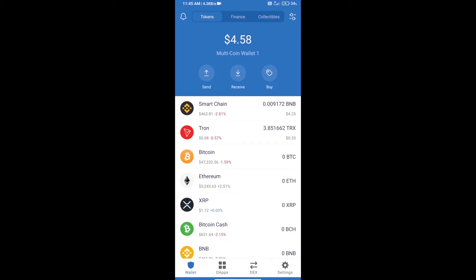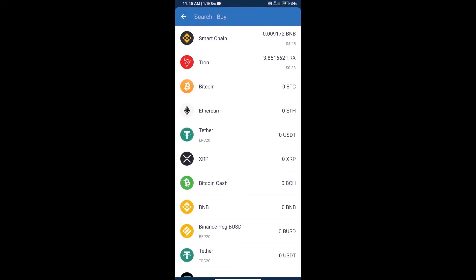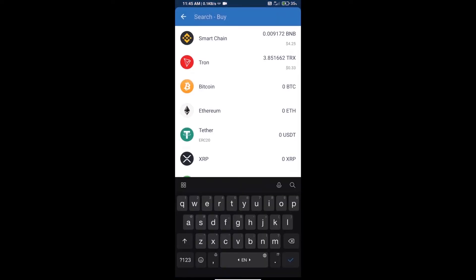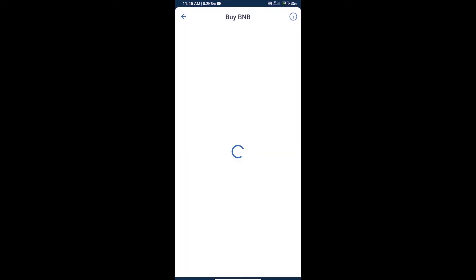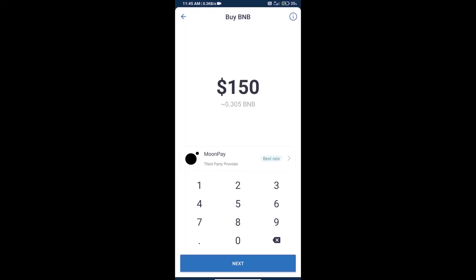Hello guys, today we will tell you how to buy Safe Drive token on Trust Wallet. First, we will purchase BNB Smart Chain and click on buy button. Here we will search BNB and click on Smart Chain.